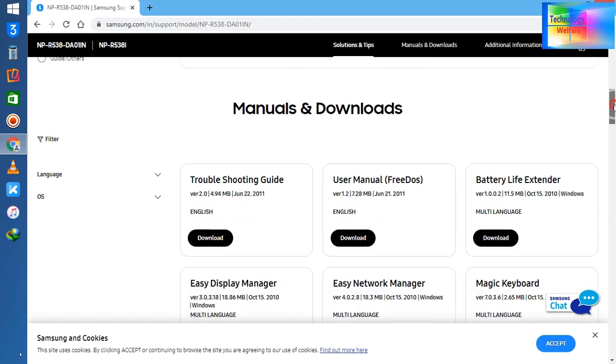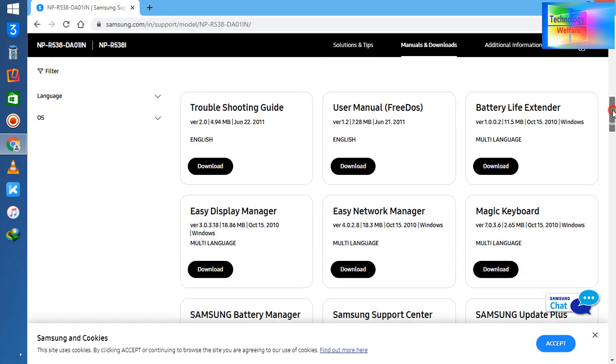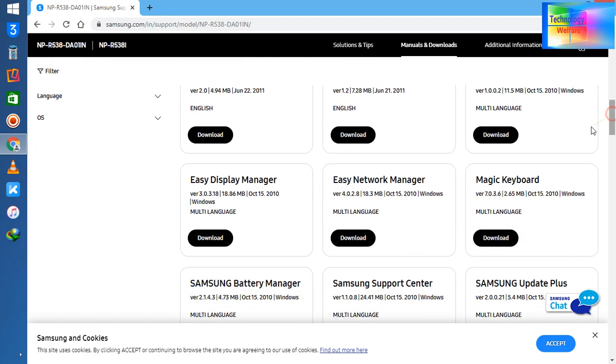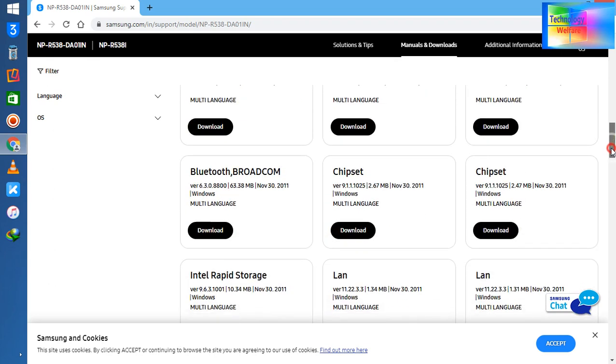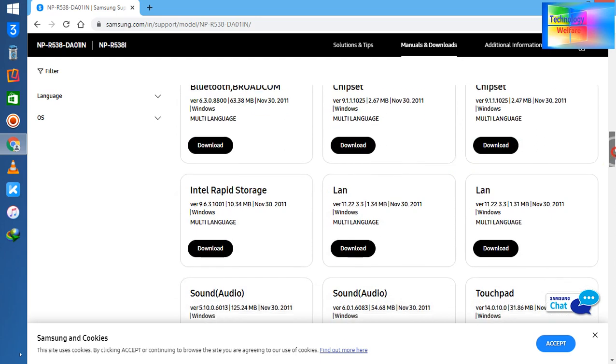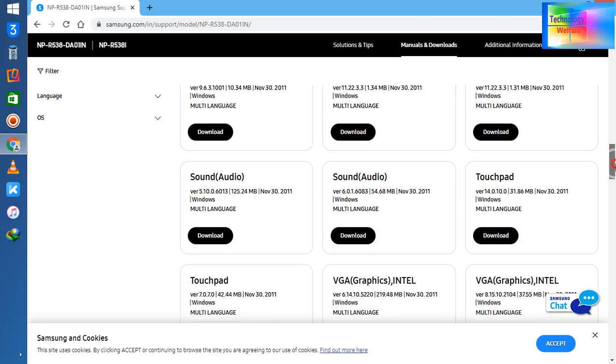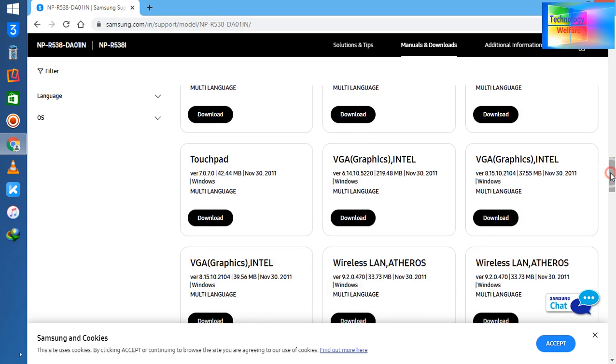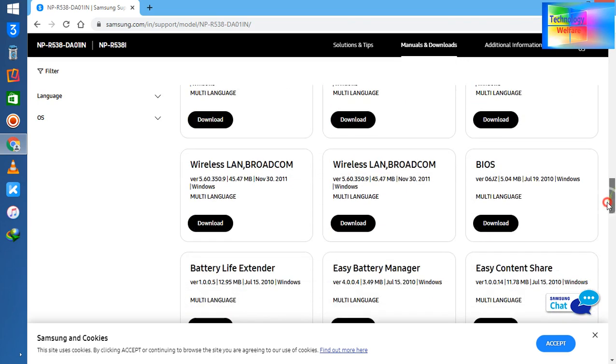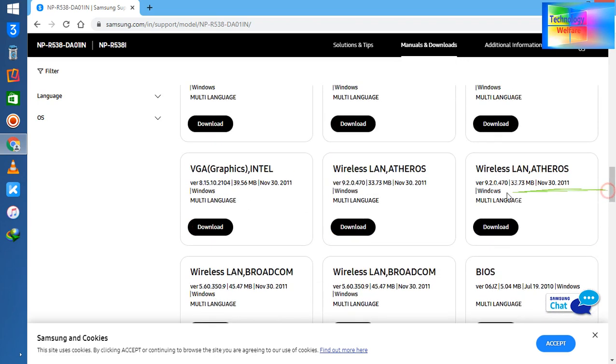Easy Display Manager, Easy Network, Magic Keyboard - so all the software here. Now see, chipset, Bluetooth, audio, sound, touchpad, graphics, and wireless WiFi of course.